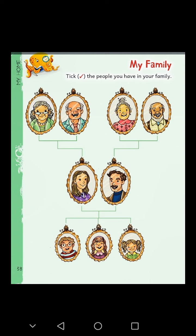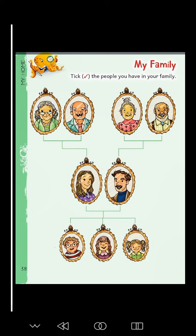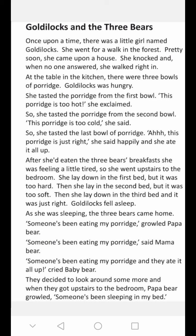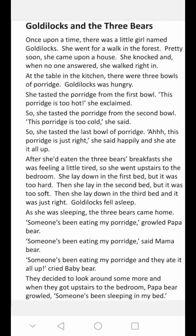Now I am going to narrate a story for you — Goldilocks and the Three Bears. Once upon a time, there was a little girl named Goldilocks. She went for a walk in the forest. Pretty soon, she came upon a house. She knocked and when no one answered, she walked right in. At the table in the kitchen, there were three bowls of porridge.